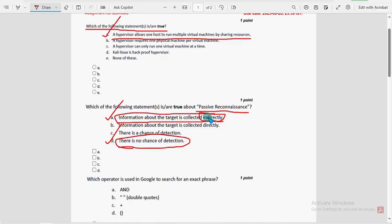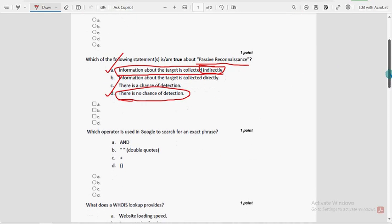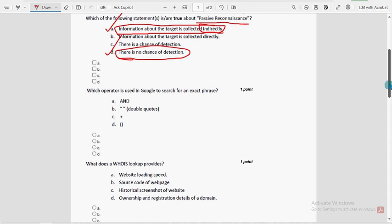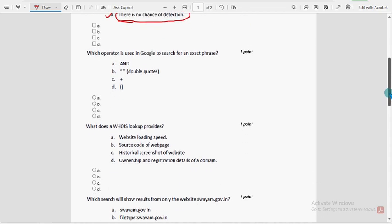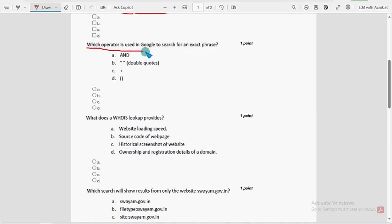Now let's move on to the third question. If you are new to our channel, definitely subscribe and click the bell icon for instant updates. Please like the video so our channel reaches more students who are in need of these solutions.